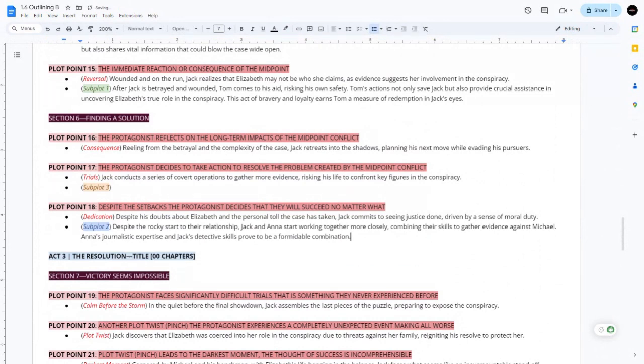Despite the rocky start of their relationship, Jack and Anna start working together more closely, combining their skills to gather evidence against Michael.